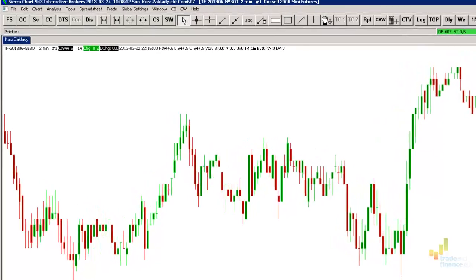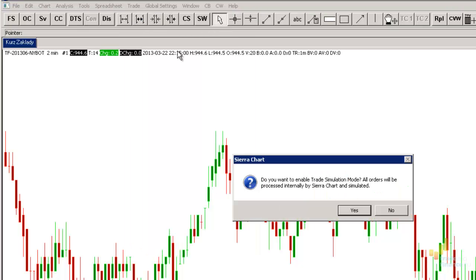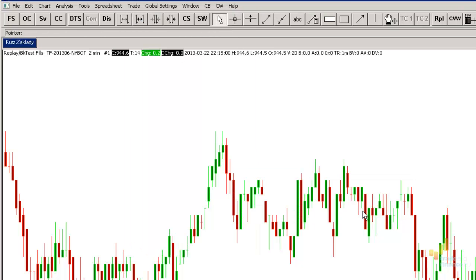First of all, we shall select the Trade tab and check the Trade simulation mode on. In this way, we will make sure that we are only performing paper trading and are not risking our live trading capital.